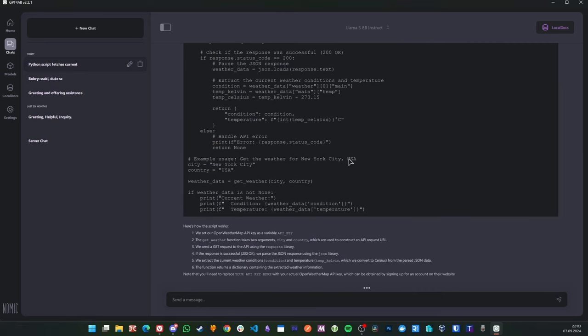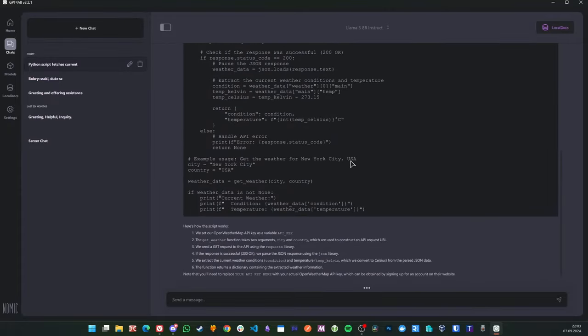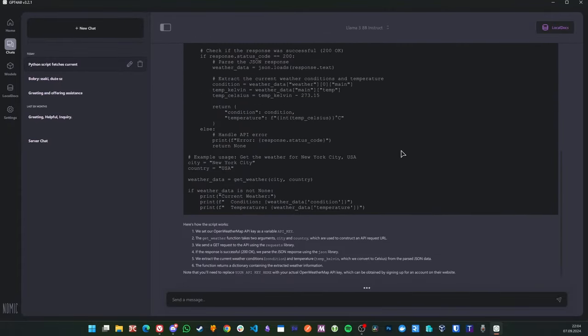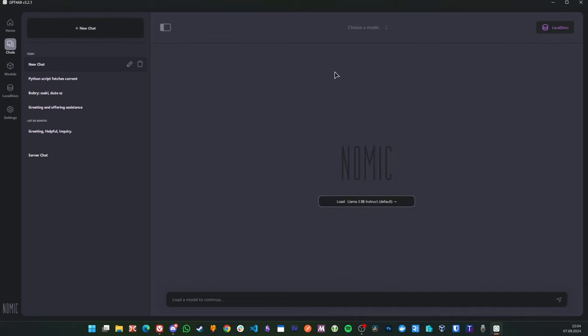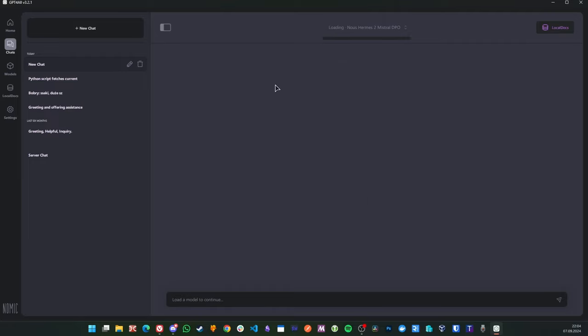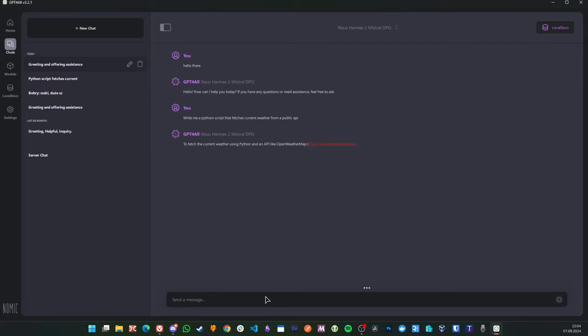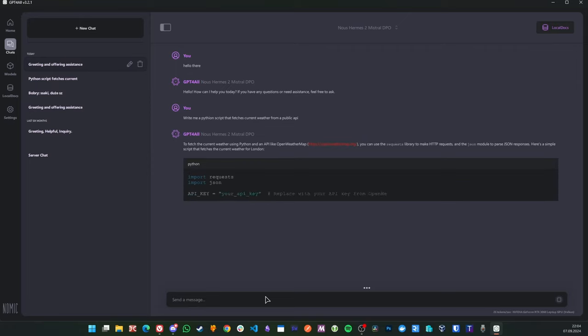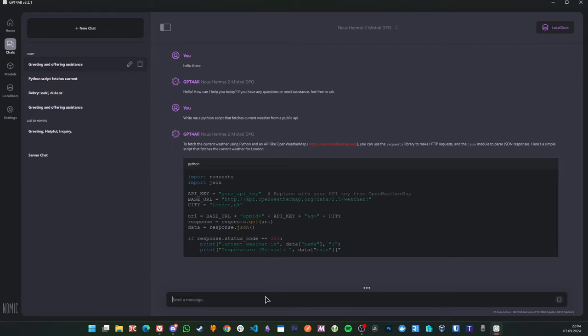But even if we would assume that the speed is not a problem with Llama, the Hermes model, the Nose Hermes 2 Mistral DPO model, is still way better. It gives way, way better quality answers. Then it immediately goes as fast as ChatGPT, I would say.